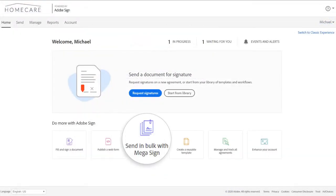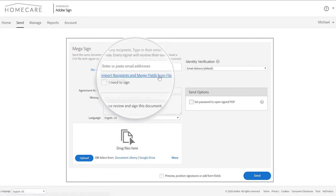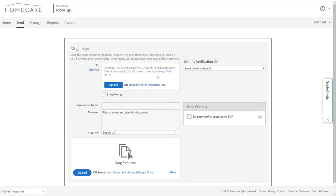To start, let's select Megasign from the new signature experience in the Adobe Sign dashboard. Click the link to import recipients and merge fields from file.